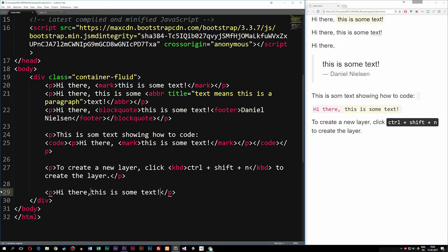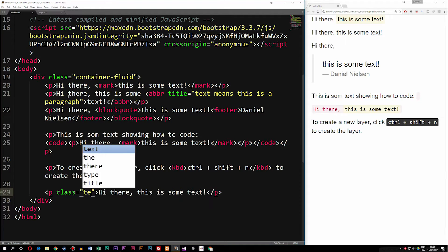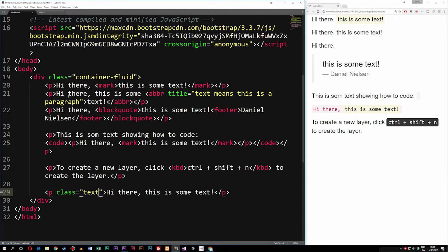Inside this text I'm going to wrap it in a paragraph with a specific class. Inside the paragraph I'll say we have a class — this one is going to be called text-something, and we do have quite a few of these. Let's say we have text-success.